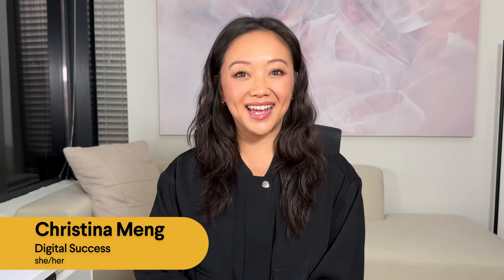Hi, I'm Christina from the team at Slack, and I'm going to show you how to use Slack AI to search for answers.